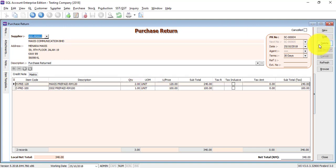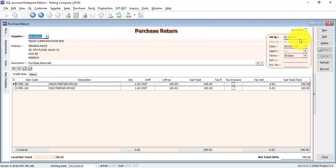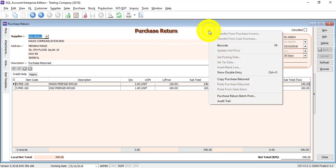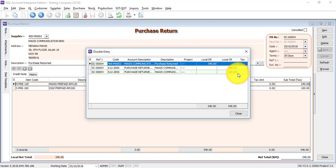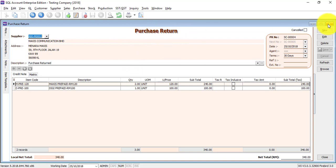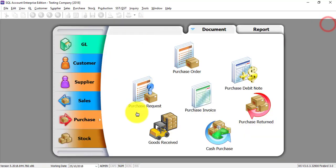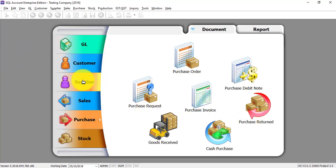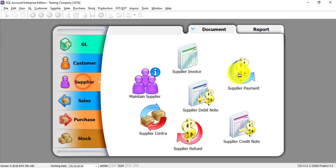After save, you can see that this purchase return is sc004. If you want to know the double entry, right-click any empty space and show the double entry, so you just can see the entry. And just for your knowledge, this purchase return actually is a supplier credit note, so it will actually post from purchase return to supplier credit note.